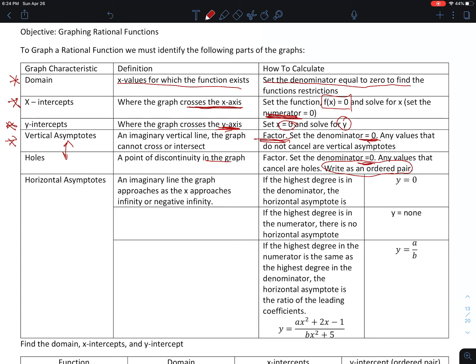We have to remember to write our holes as ordered pairs. The last thing we want to find are our horizontal asymptotes. Horizontal asymptotes are also an imaginary line the graph approaches as x approaches infinity or negative infinity. There's a formula we use to find this. If the highest degree is in the denominator, then the horizontal asymptote is y equals 0.